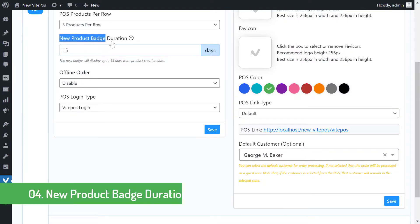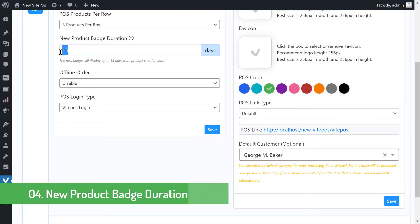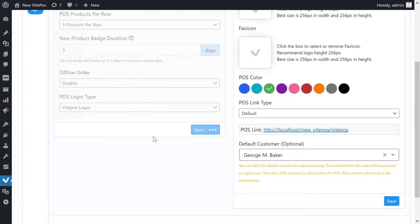If you create a new product, then in the POS panel you can see the new batch added to the new product. You can also set the new product badge duration as you want from the admin panel.